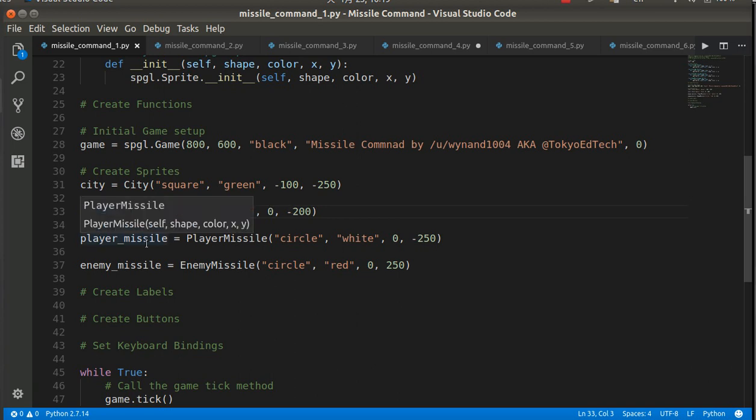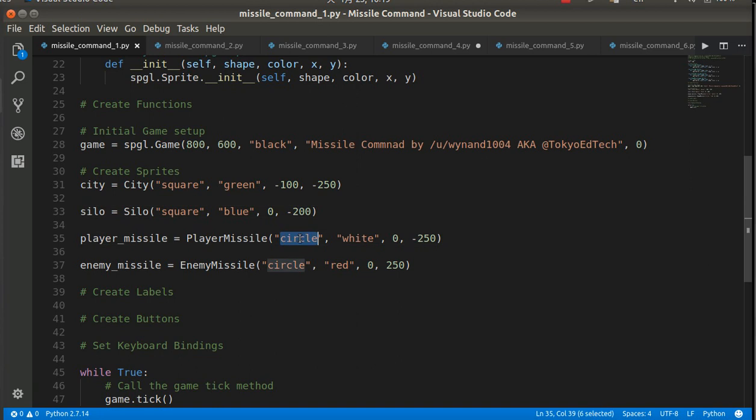I've created a player missile. It's a circle. It's a white circle. It's at zero and negative 250.